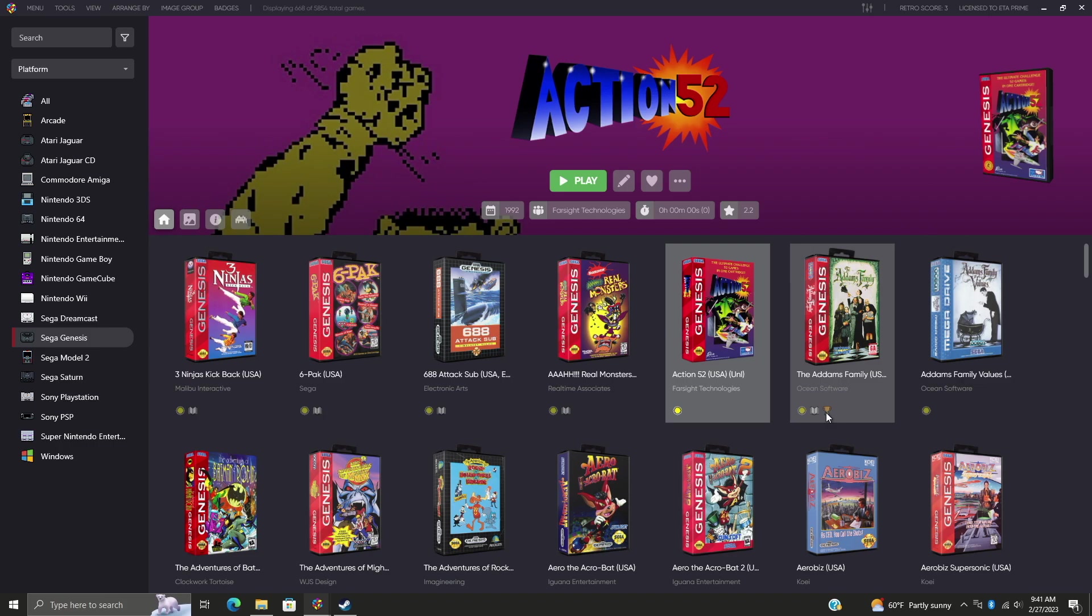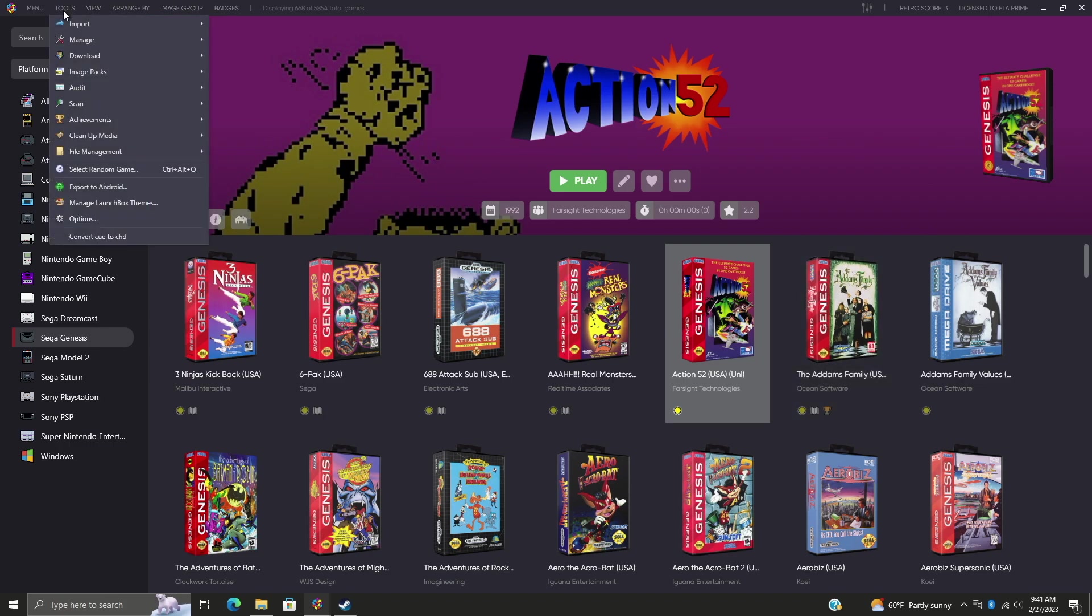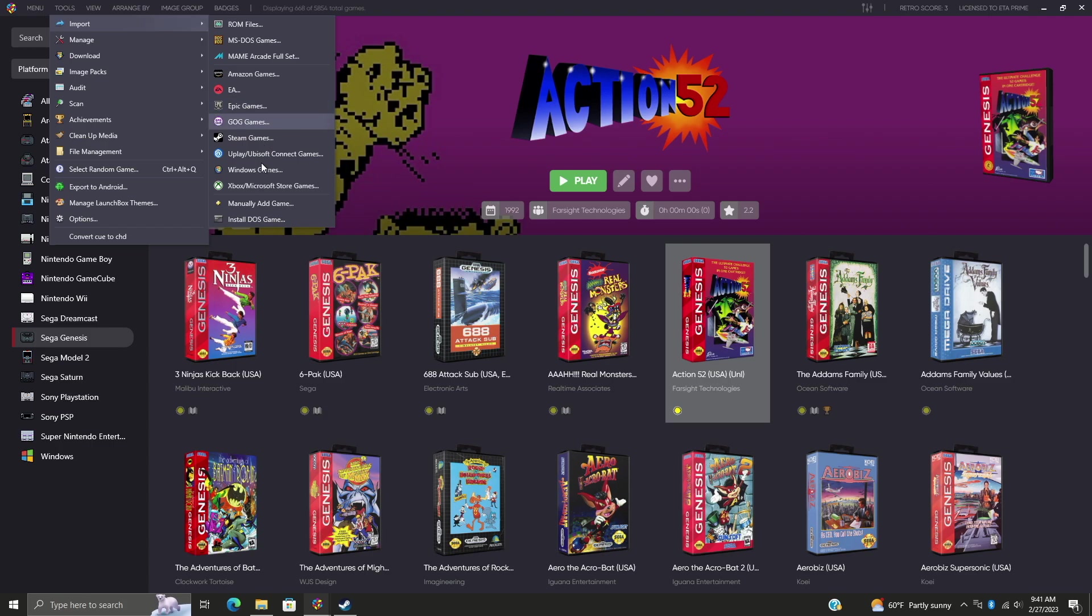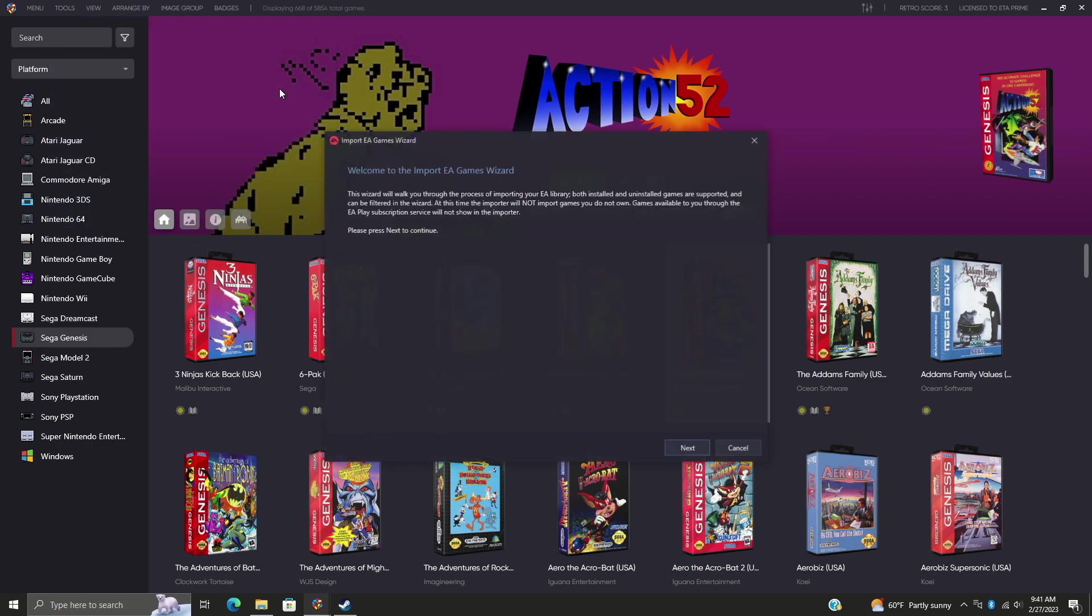When it comes to Origin games or the Origin importer that we used to have, you can see that Origin is gone because Origin is basically dead. What we've got now is the new EA importer. So a lot of you who are using Origin might have noticed that it has swapped over to EA. So this is exactly what we're going to be using from now on. Origin has been replaced with the EA game importer.